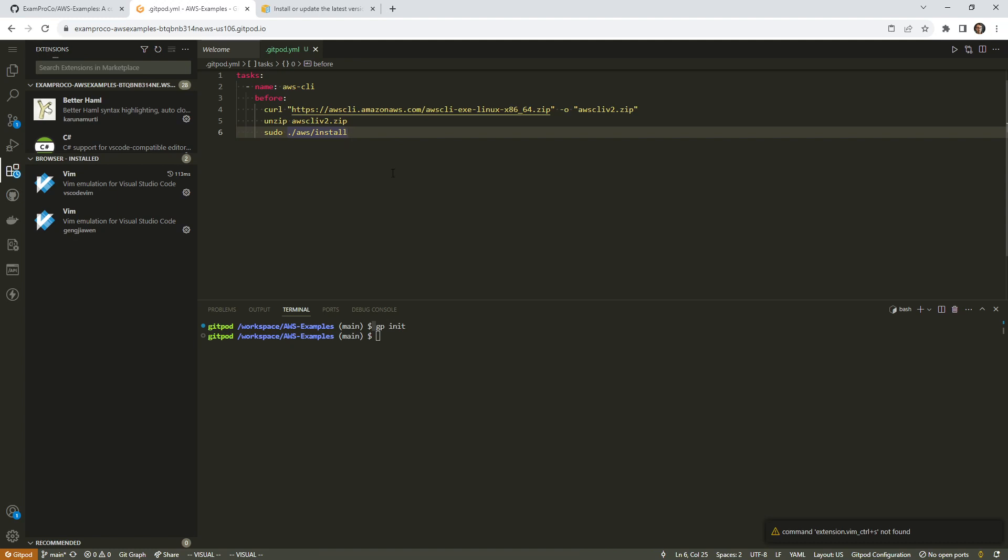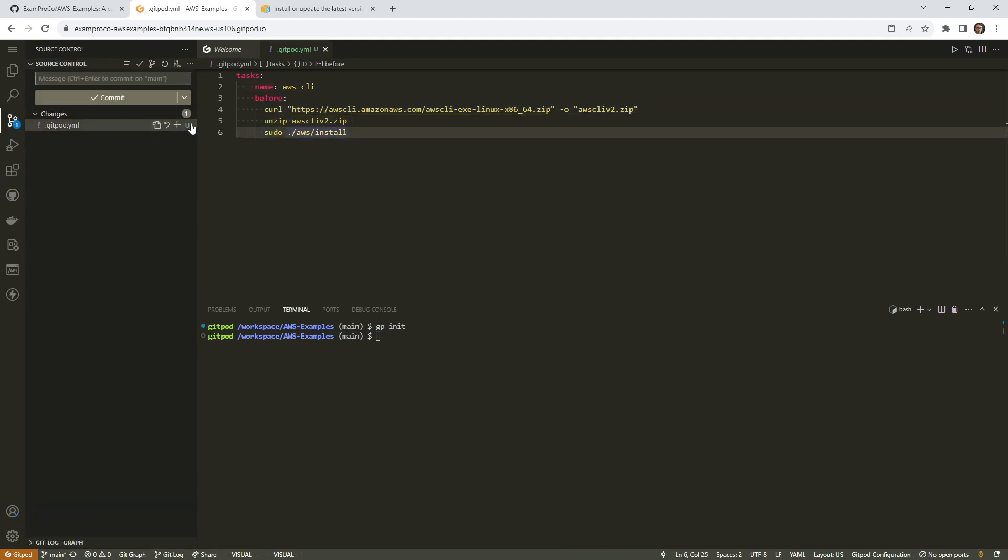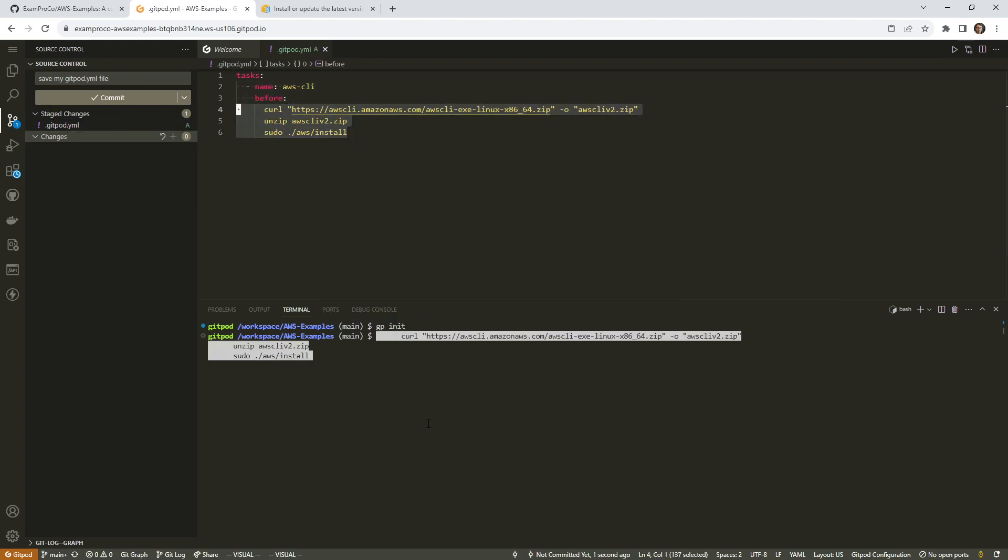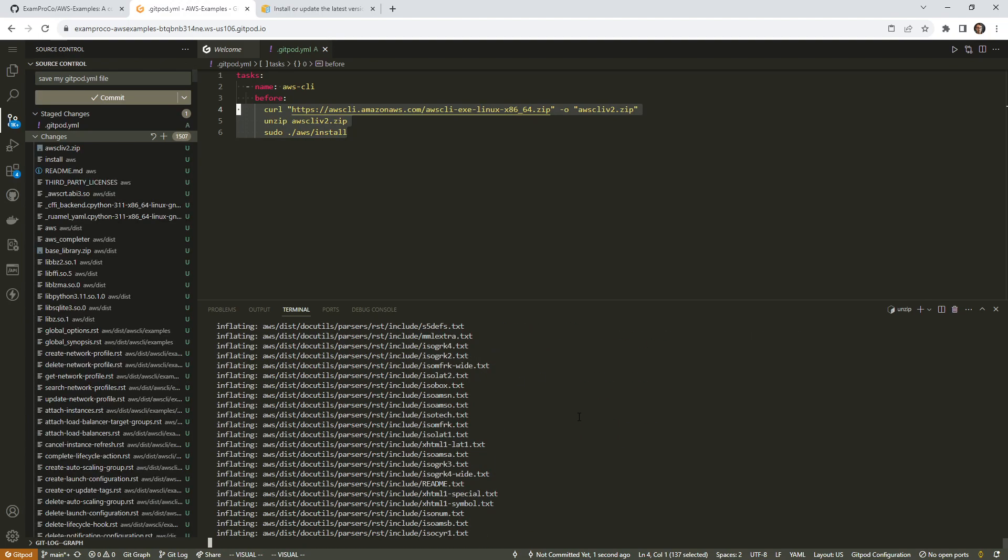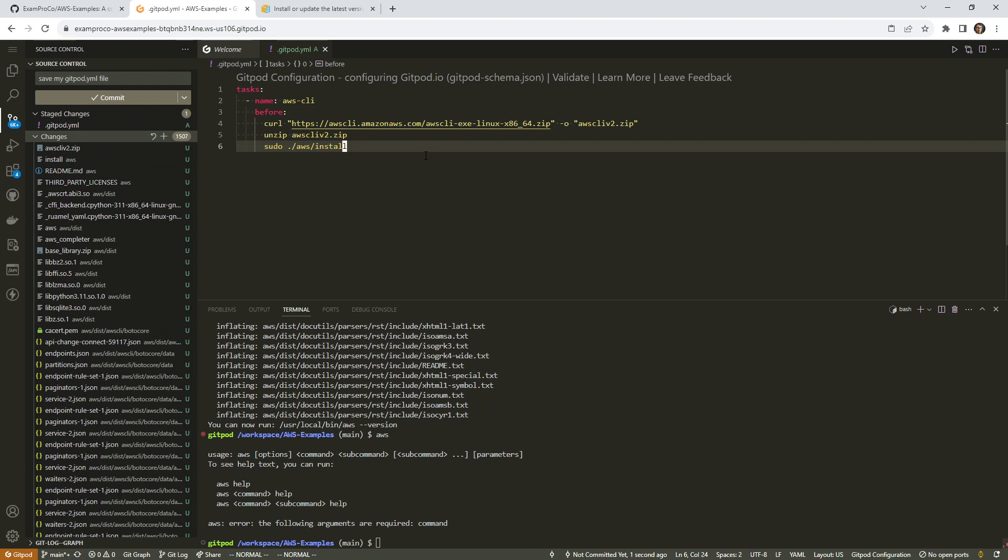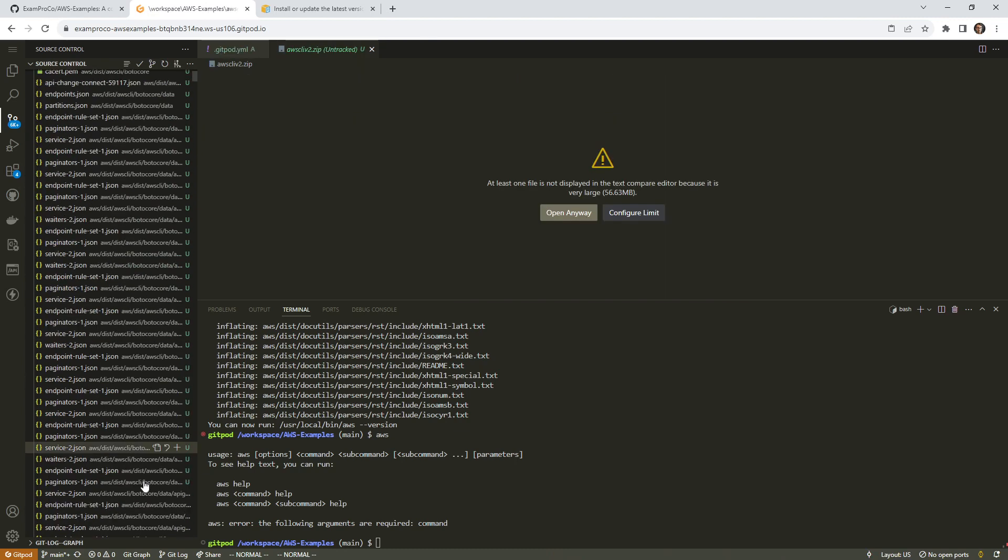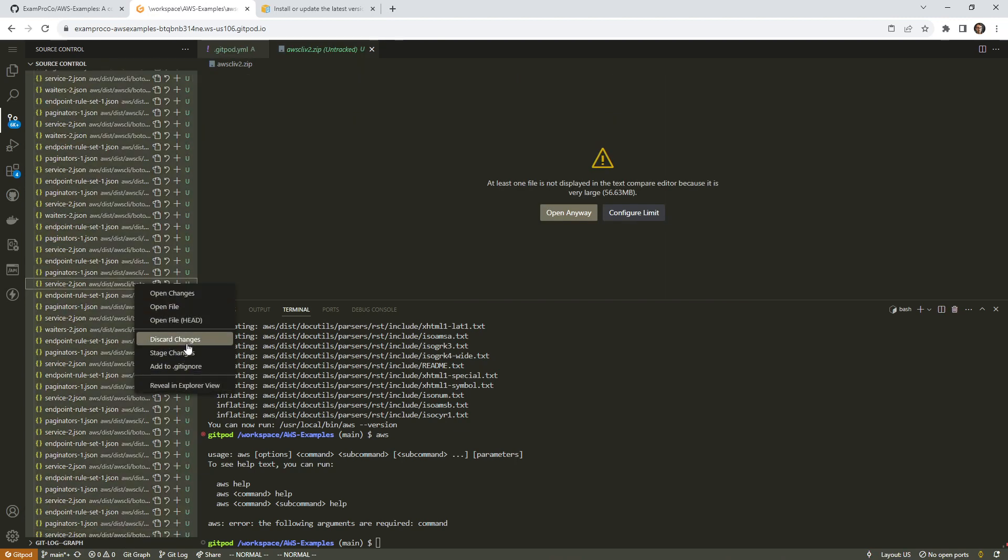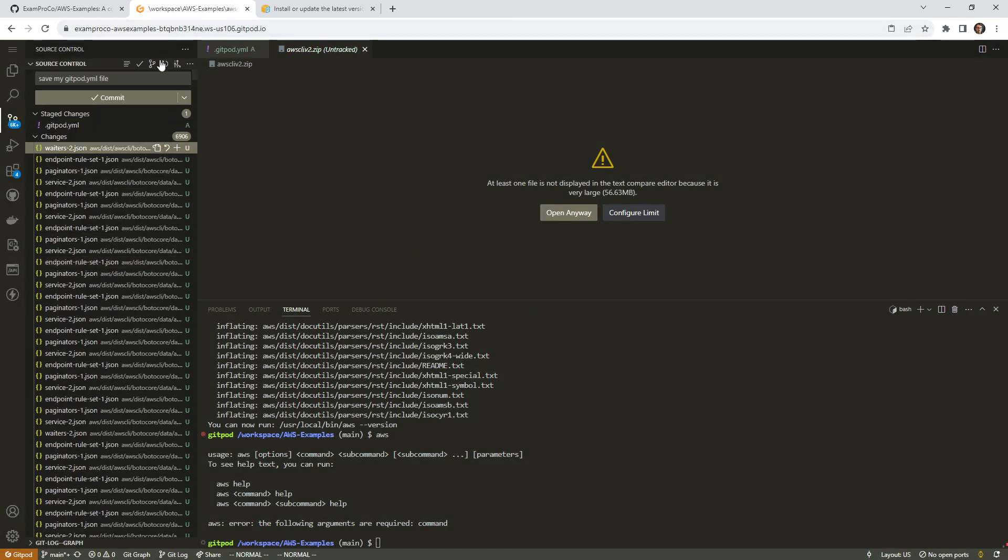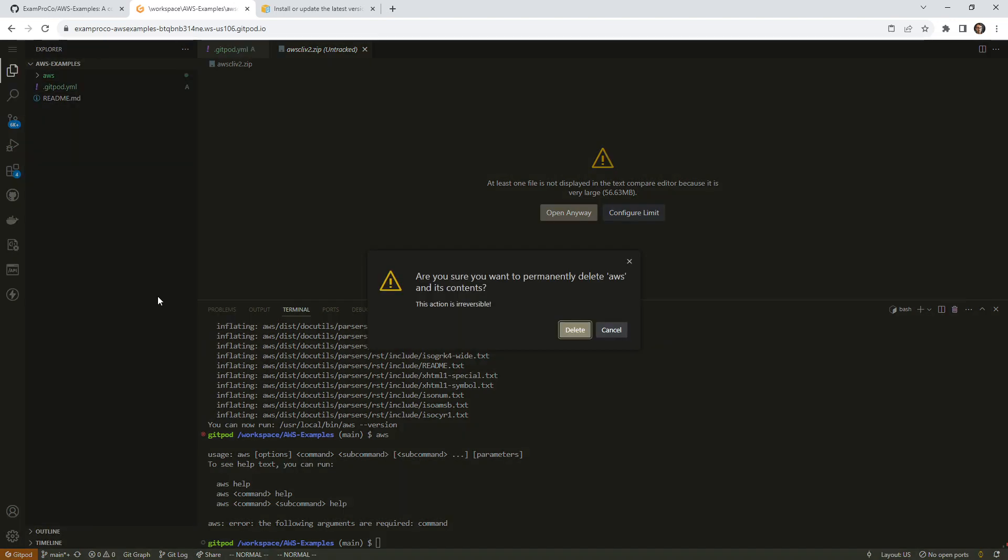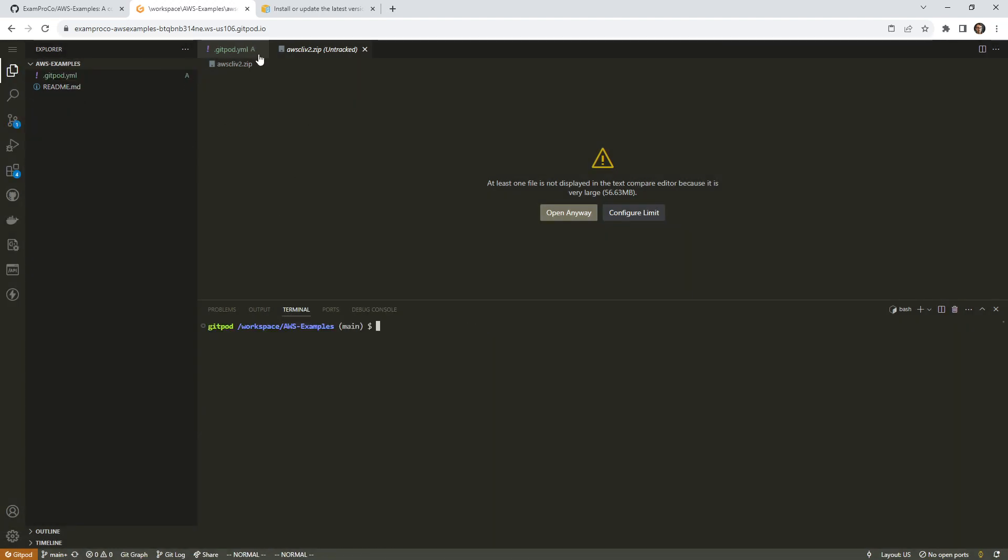I'm going to save my gitpod YAML file. If you really want to make sure this works, you could copy paste it first and run it down below before we restart this environment. Notice it's dumping all this stuff in here. I really don't want to commit any of this. Normally when you install stuff, you should install it not in your main directory like I just did here. So I'm going to go ahead and just delete all this stuff. Discard changes.